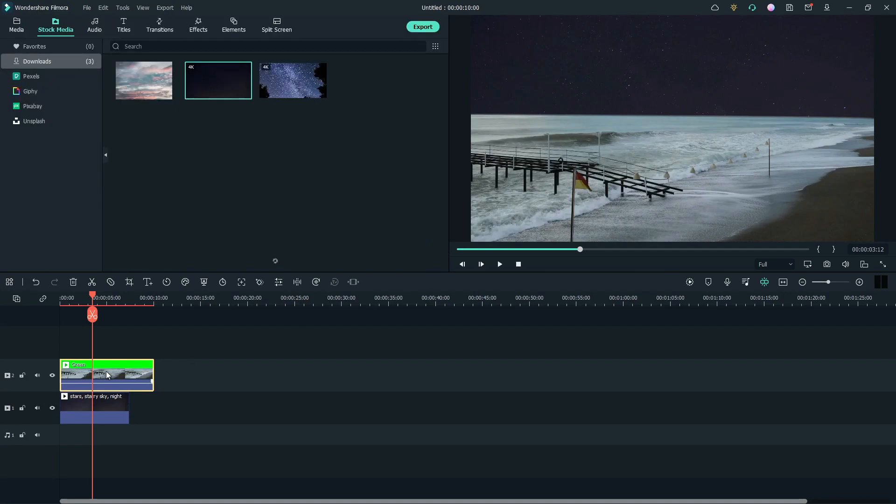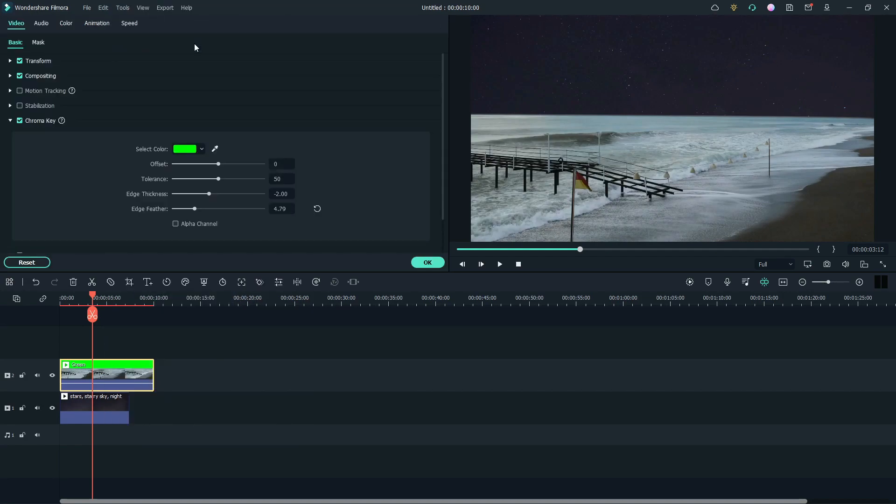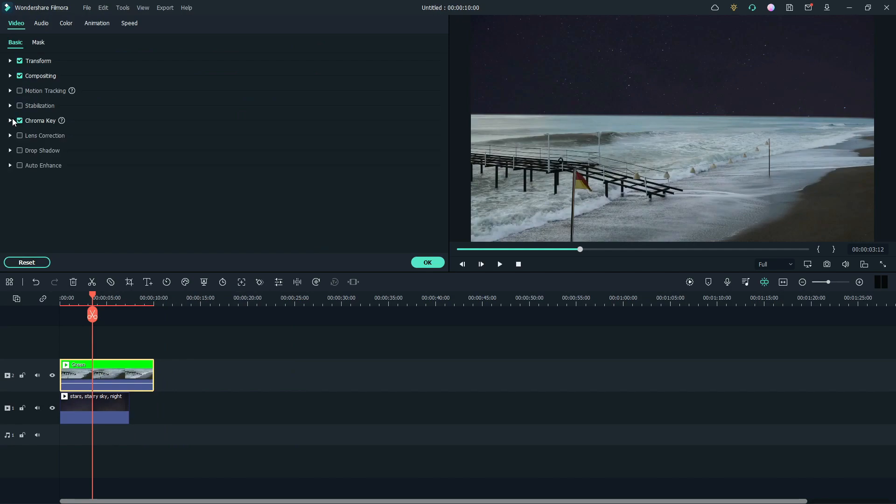Again, go to Properties. Now, we need to match the footage color with the sky color. Go to Colors tab. Do some adjustment.